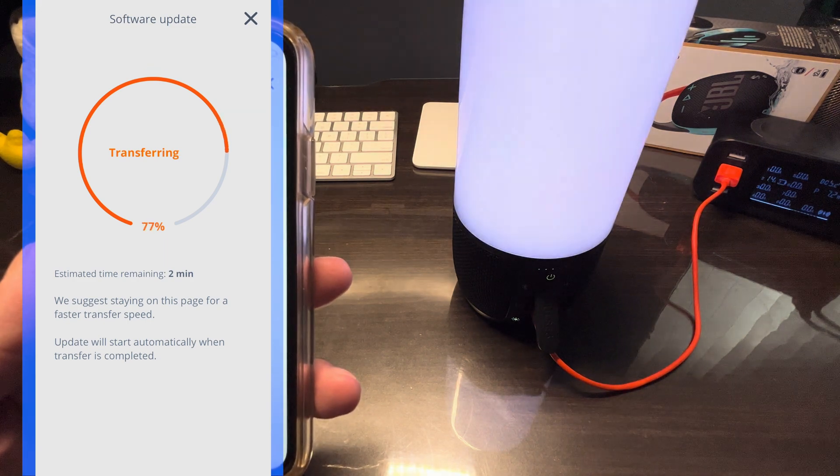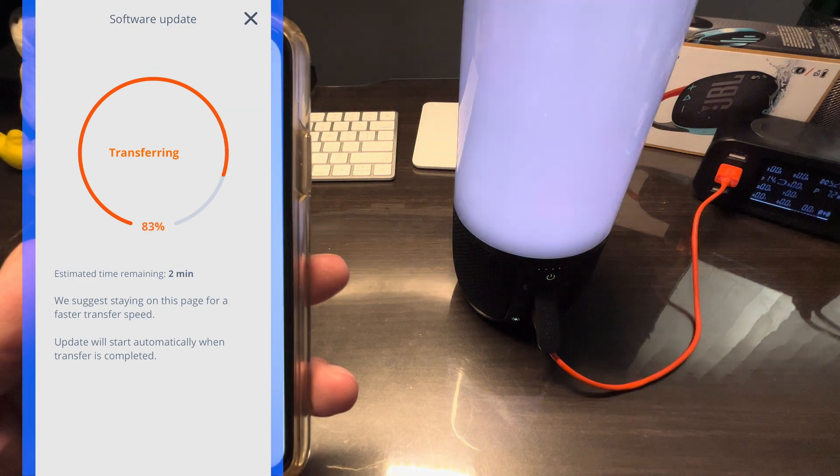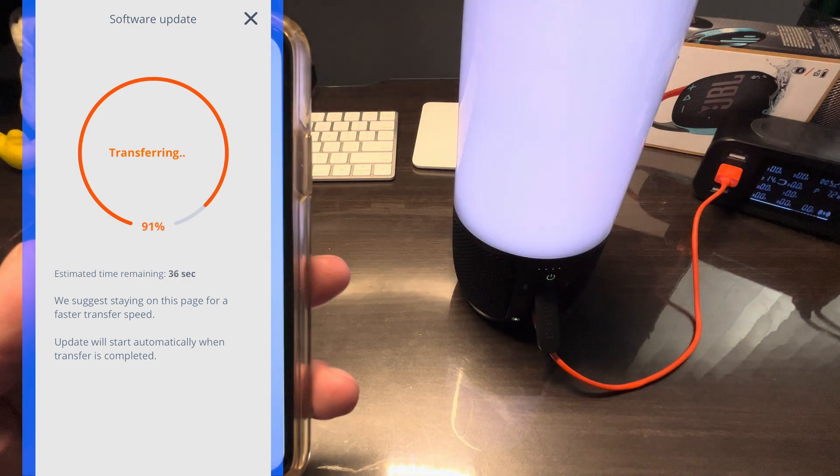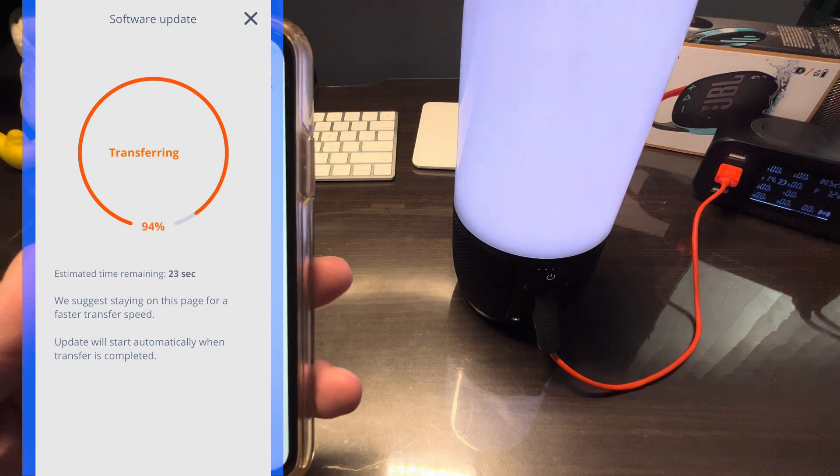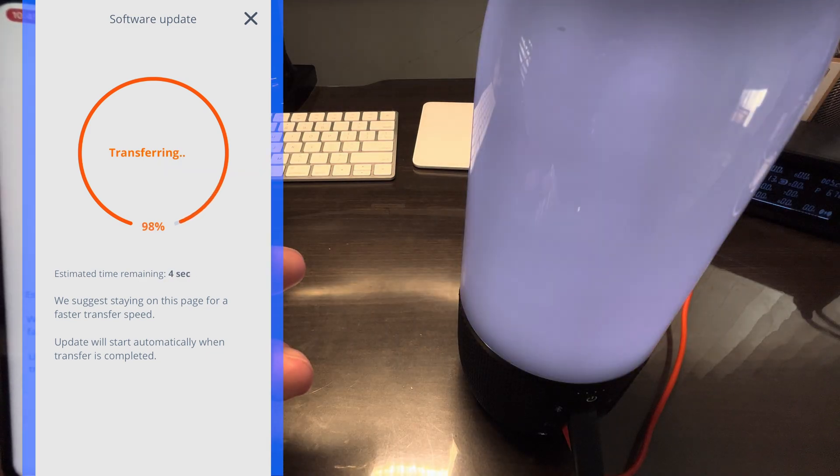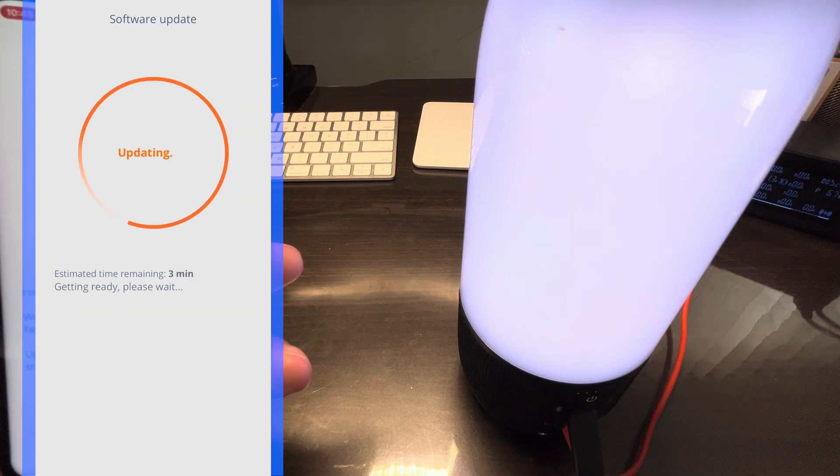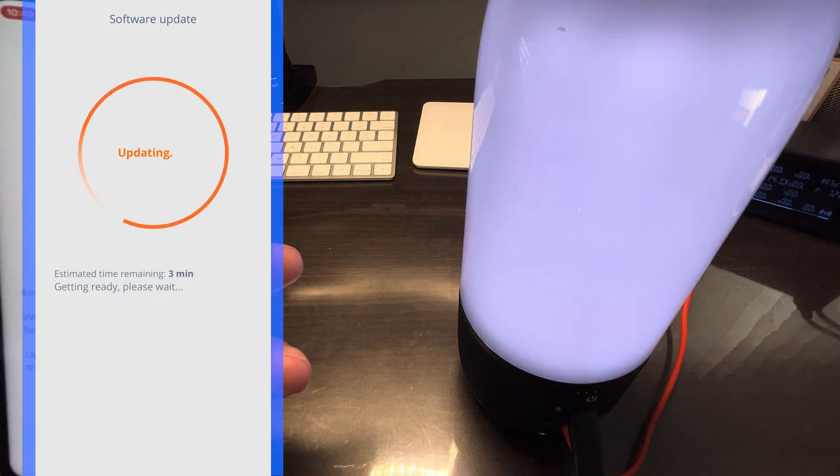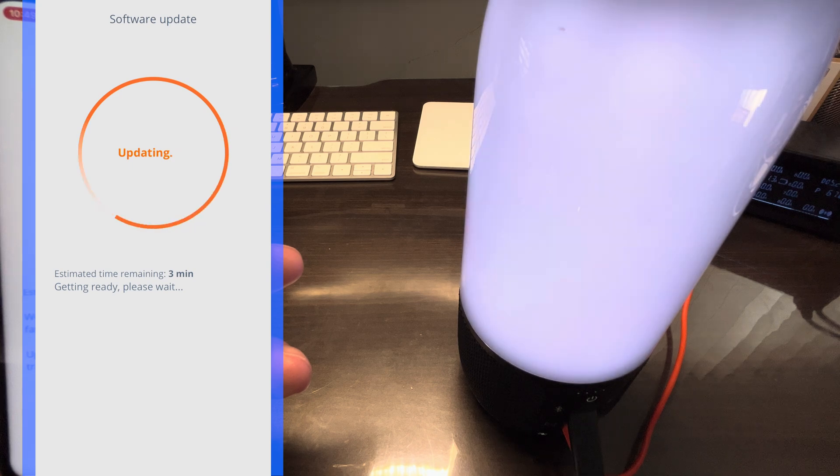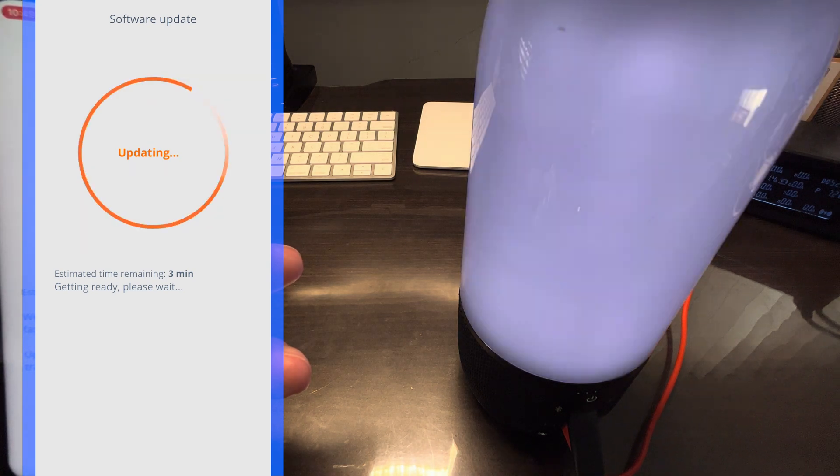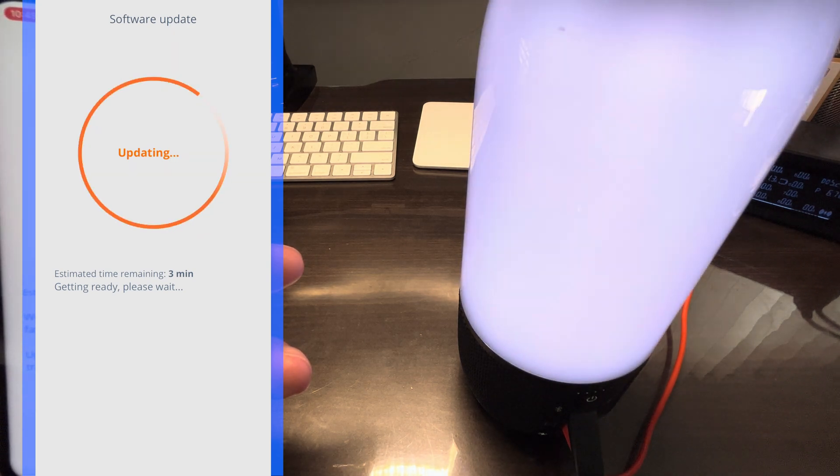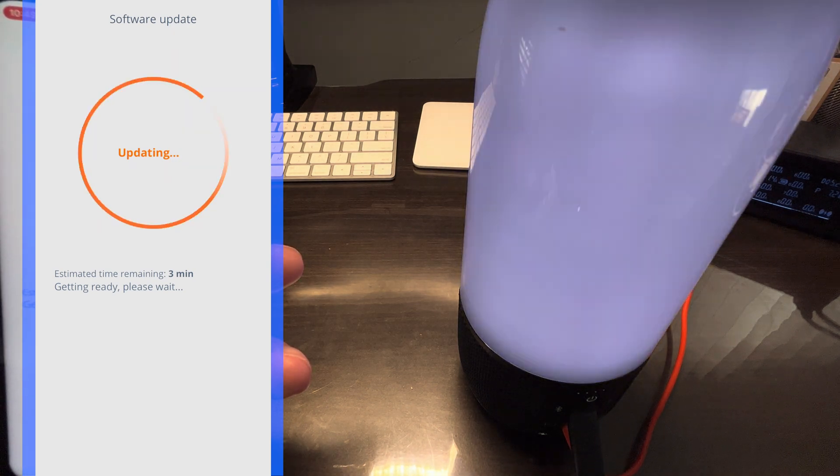Don't press any buttons while you're doing that. So right after the transfer is completed, then it's going to start with the update itself. This process takes about two minutes. As soon as it starts, also here of course don't touch the app or the speaker just to make sure that nothing goes wrong.